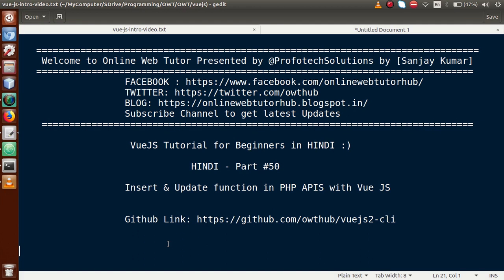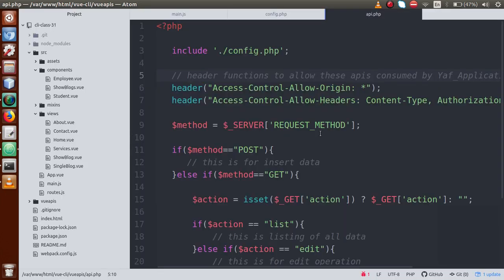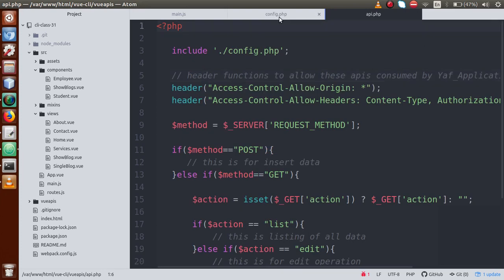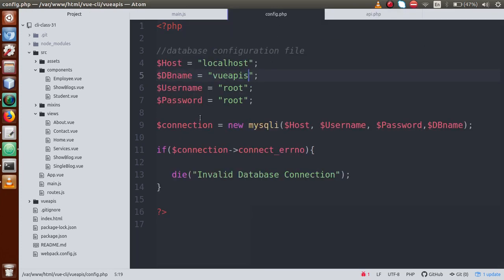In part number 49 we started our PHP API development and we made two files called config.php and api.php. In config.php we have database configuration stored — localhost, Vue.js as a database name, root as username and password.